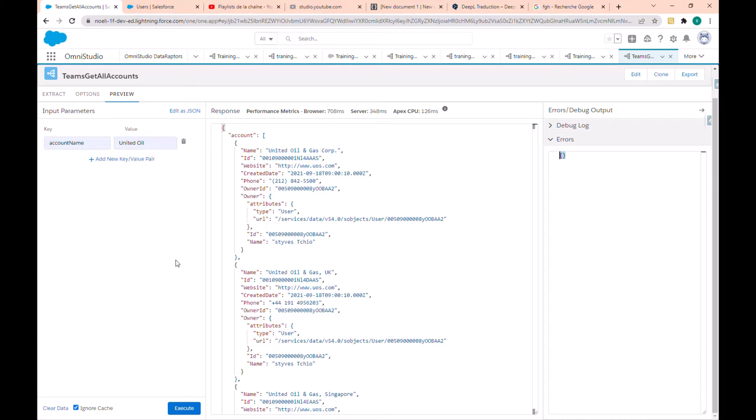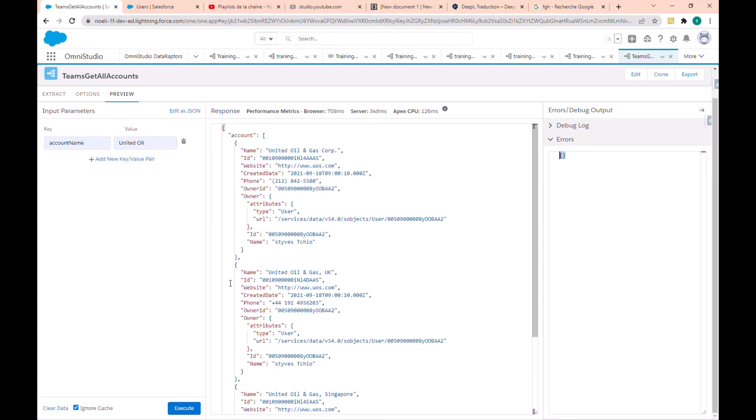So this is how we create a DataRaptor. I will leave in the description of the video the difference between the DataRaptor Turbo and the DataRaptor Extract.